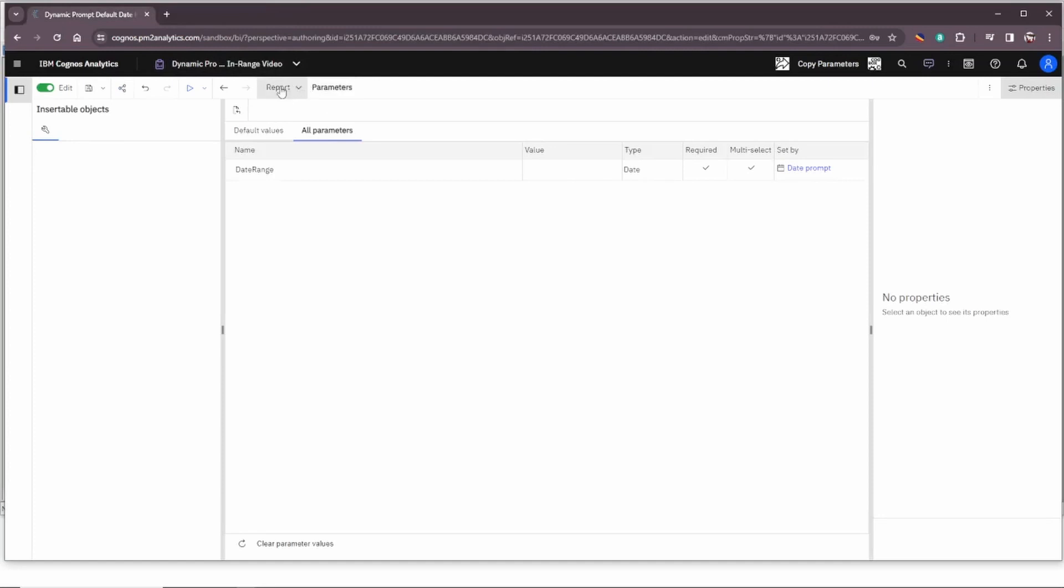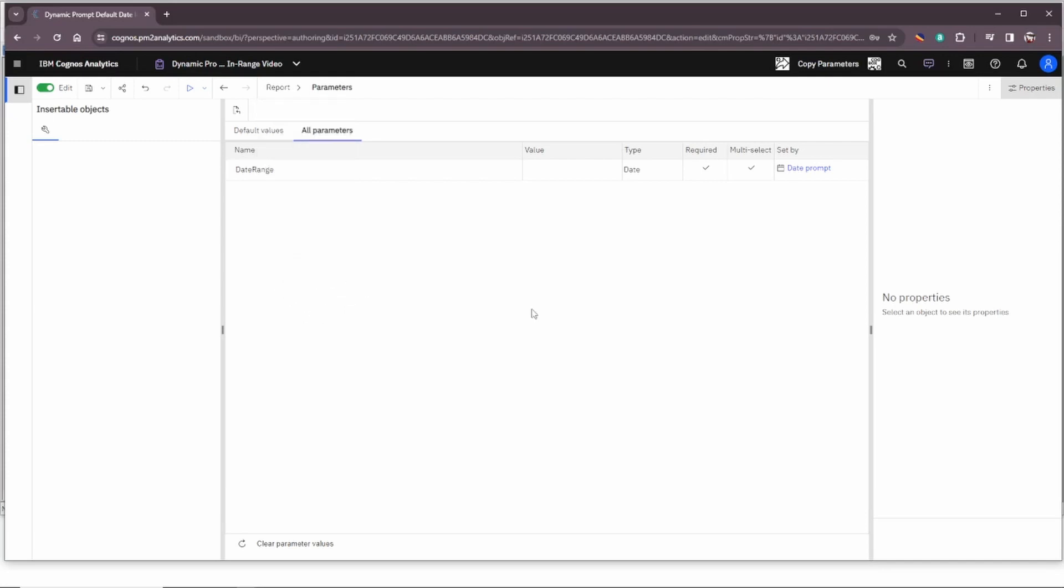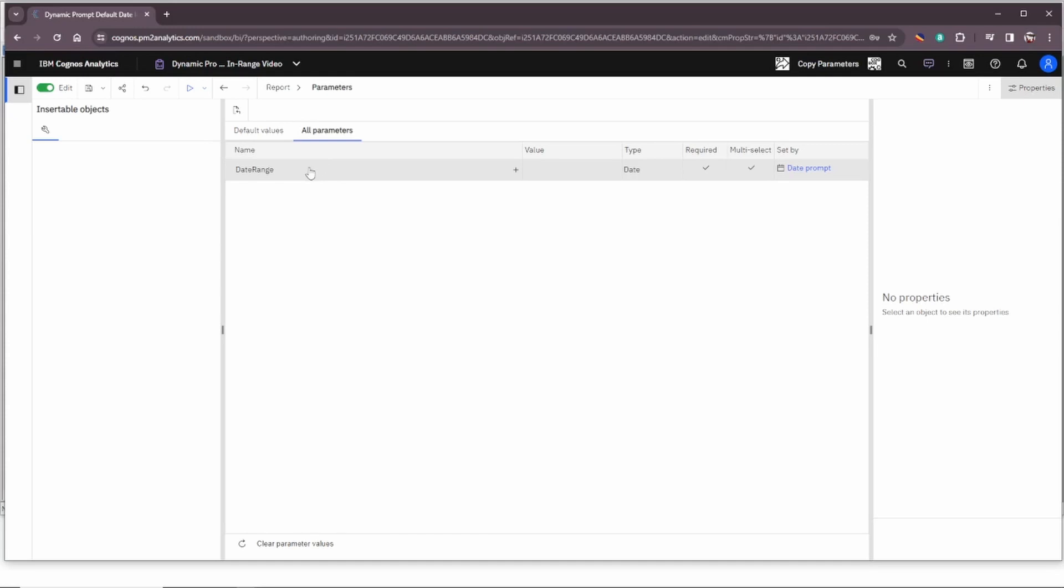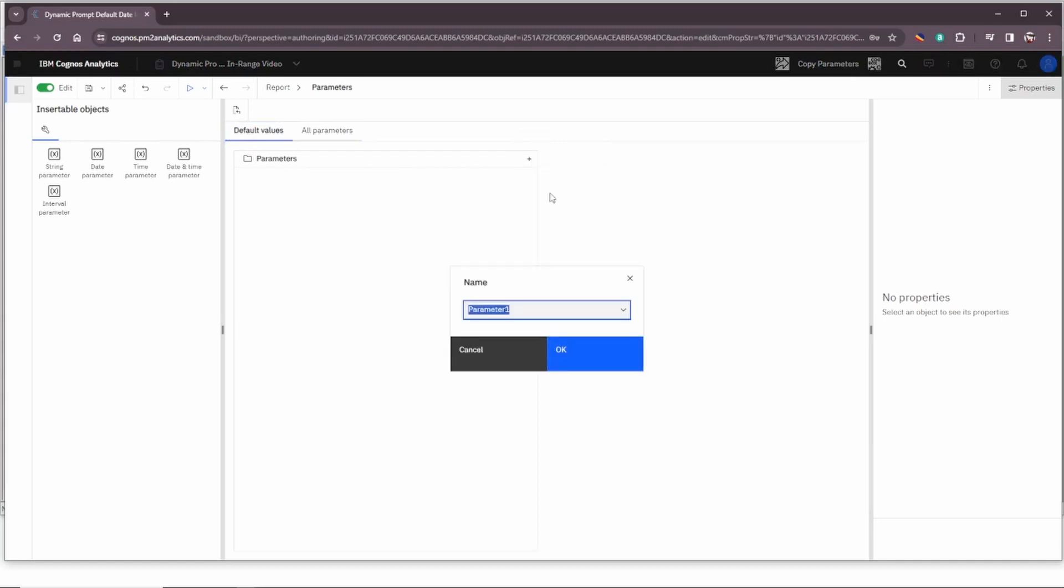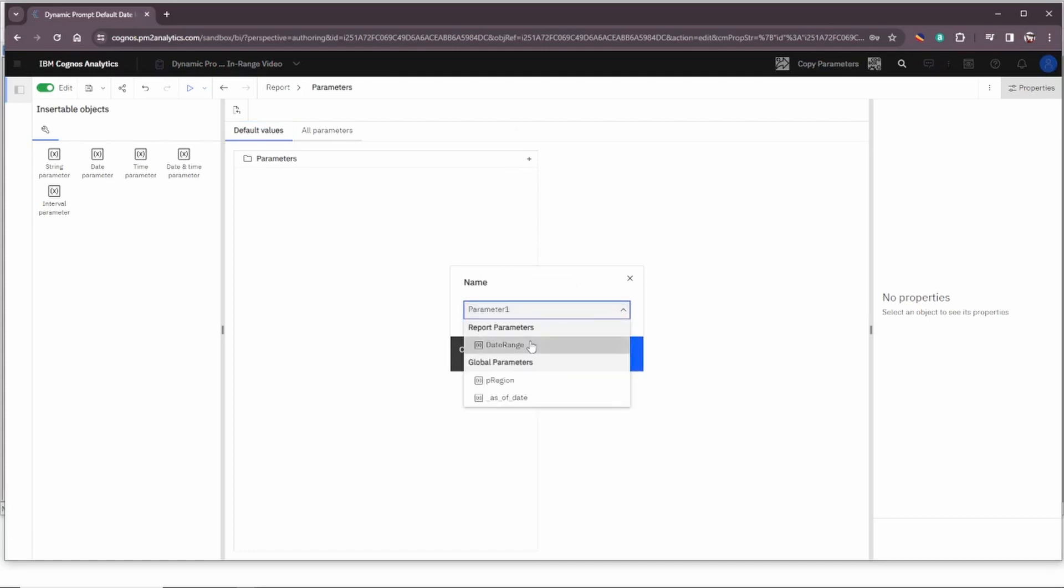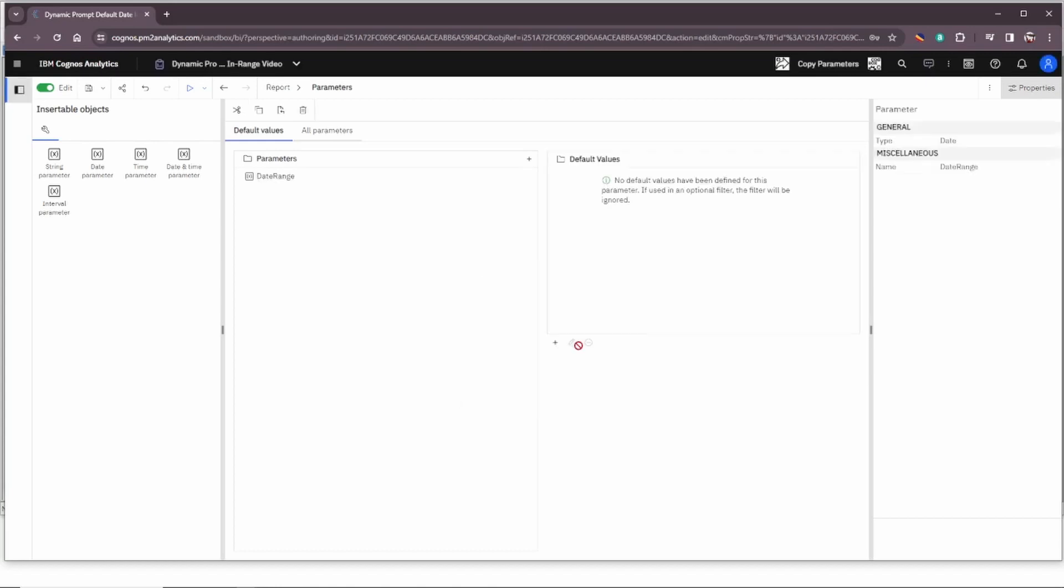So again under the report tree here we can see a new selection called parameters and that's where we've gone. It defaults to the all parameters tab which shows any parameters that are already existing in the report. In our case here we have date range and that's what we're looking to add a default set of values for. So let's click over on the default values tab and click the add and we'll add a date parameter. Now note the name can be typed in or you can use the selector. We want to go to the report parameters and use date range. So click OK and that gives us the date range.